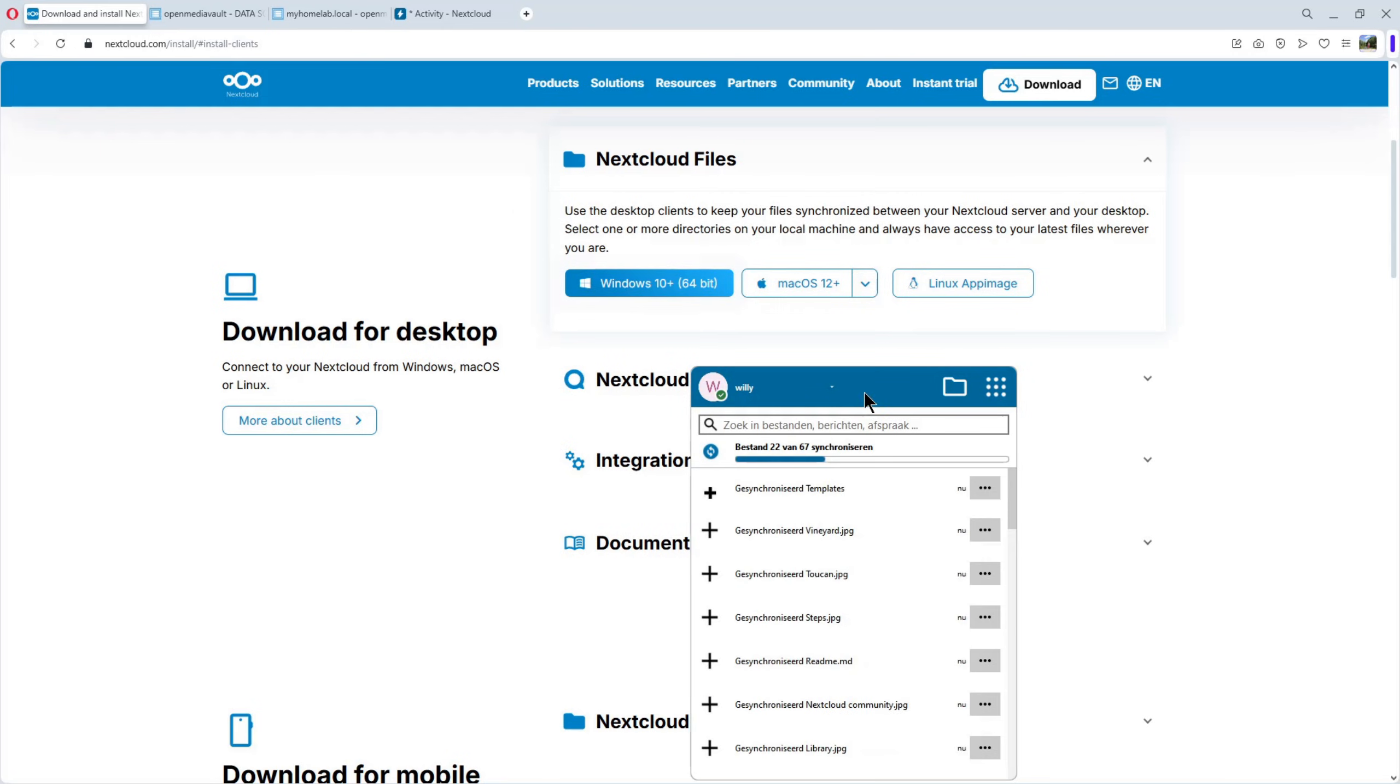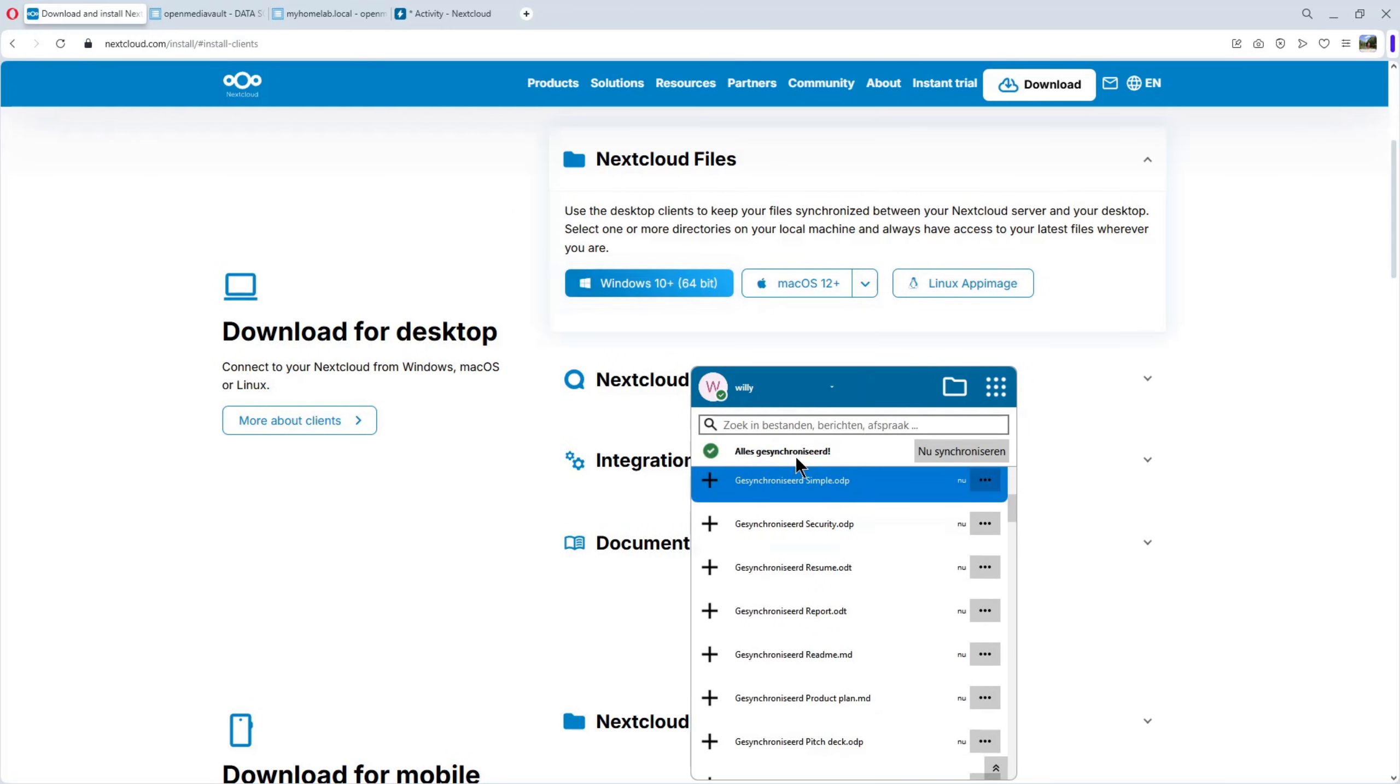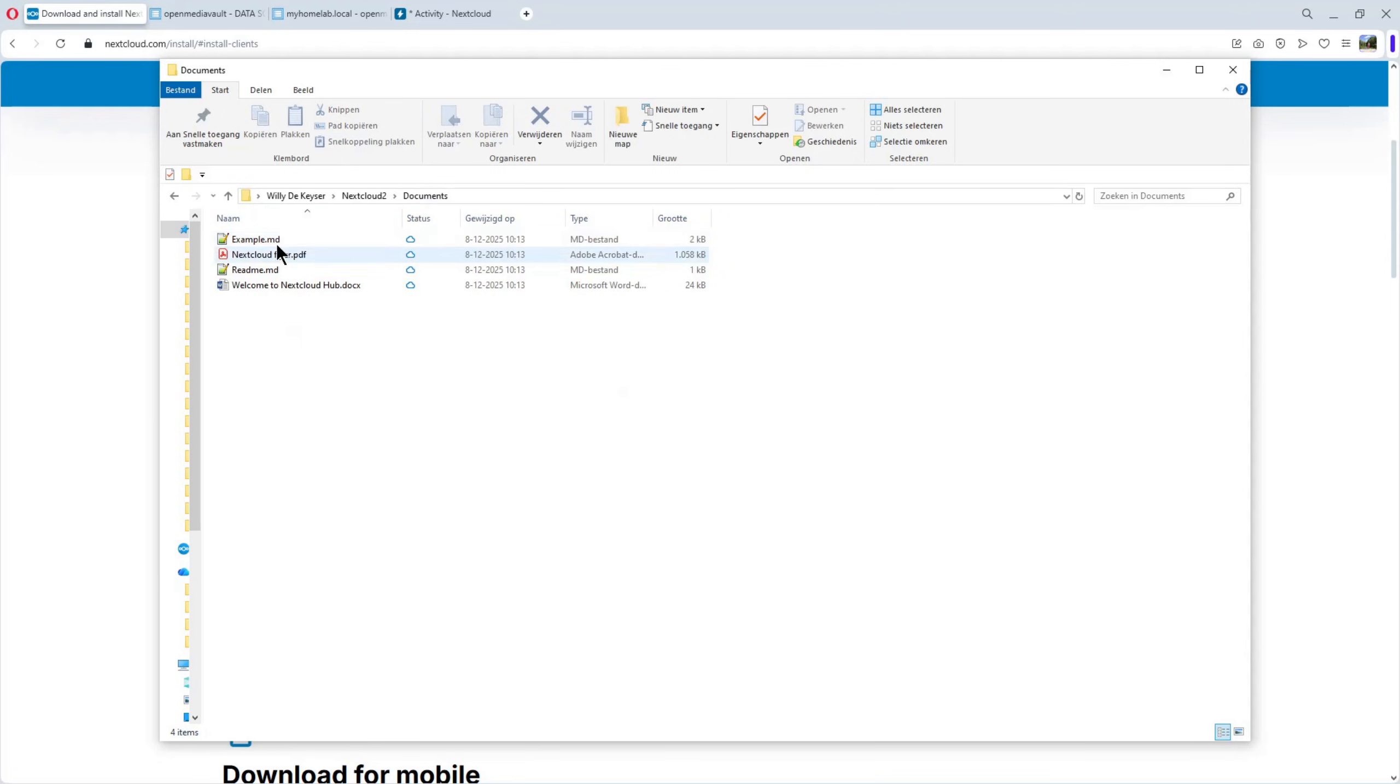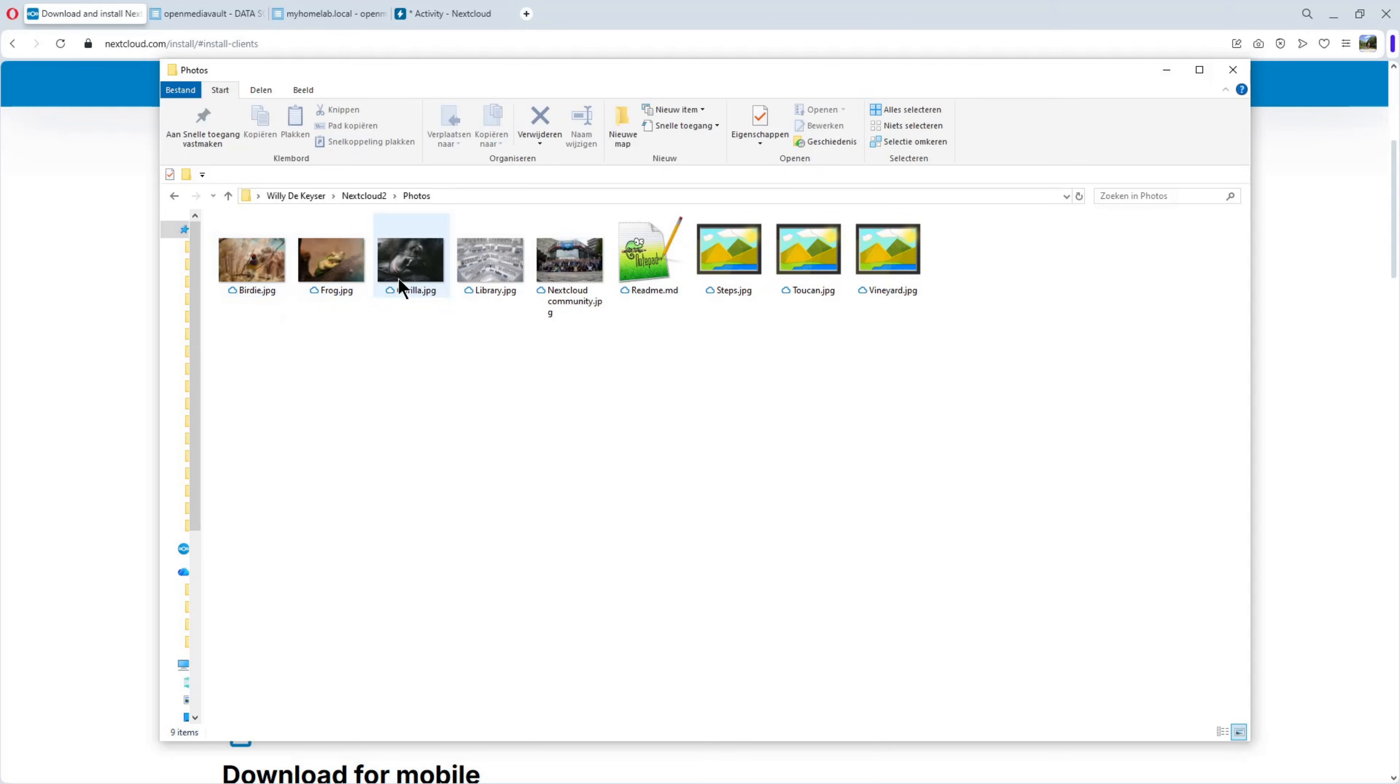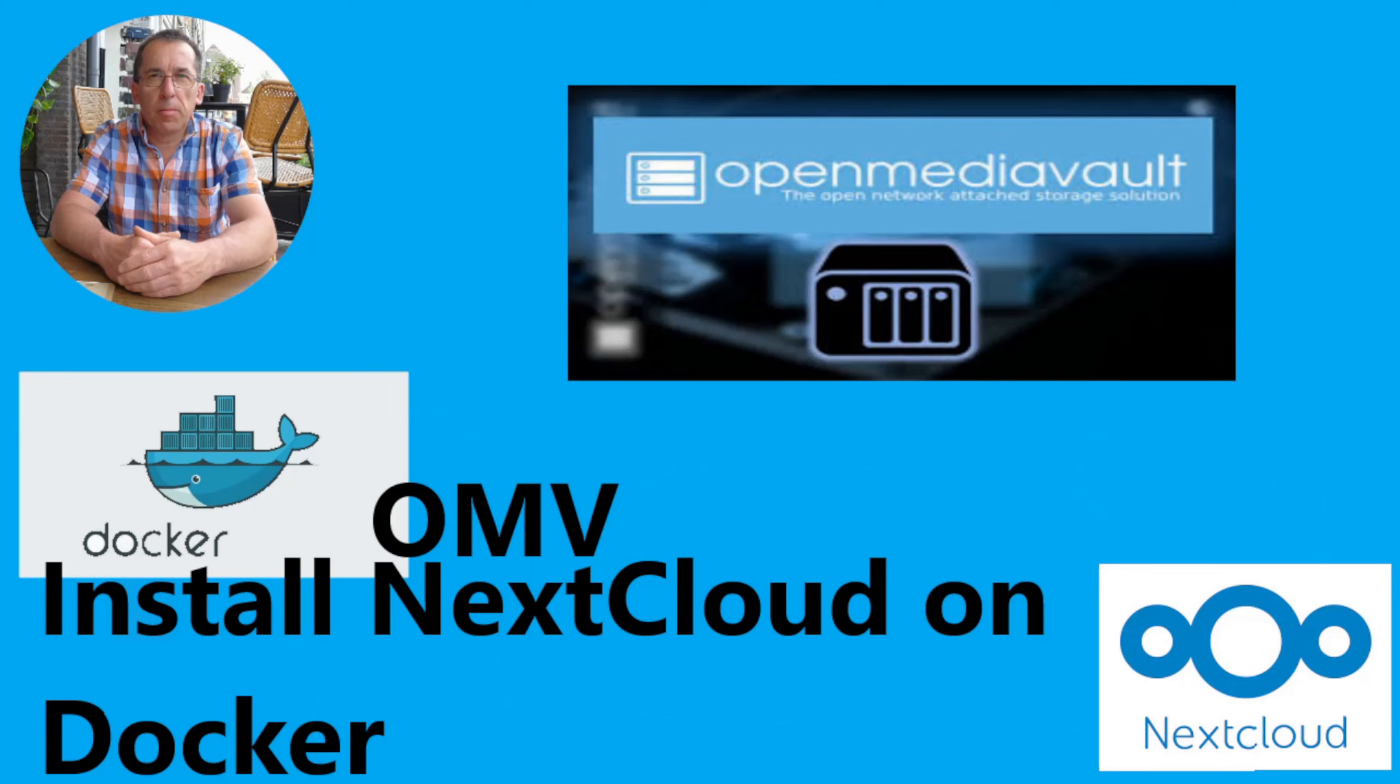And here we have the Nextcloud app. Everything is synchronized. We have the account. We can look at the local directory. We have documents. Photos. You see. These are the same photos from Nextcloud. Everything is synchronized between the server and our desktop computer.